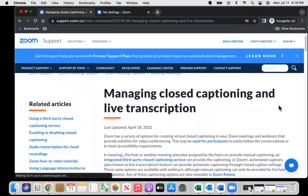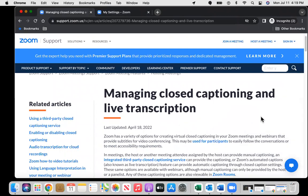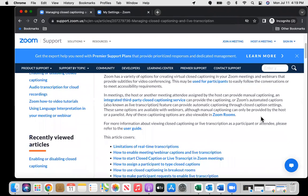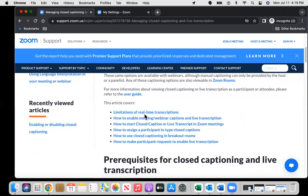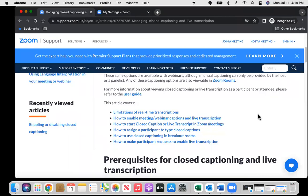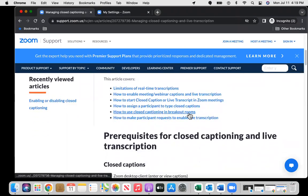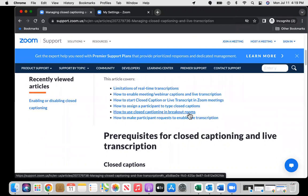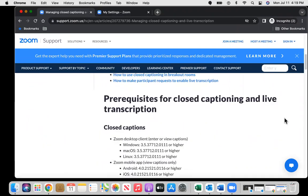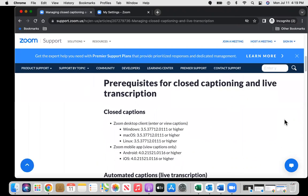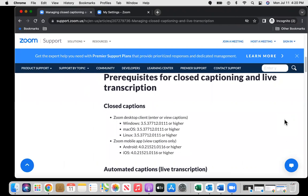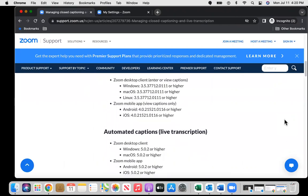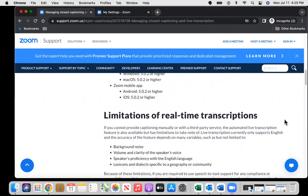And this one talks about managing closed captioning and live transcription from April. And it goes into detail, you can read through that, with limitations of real-time transcriptions. And in breakout rooms, automated transcriptions are not currently supported. So I found that to be interesting and also sort of upsetting. But that's how Zoom is right now.